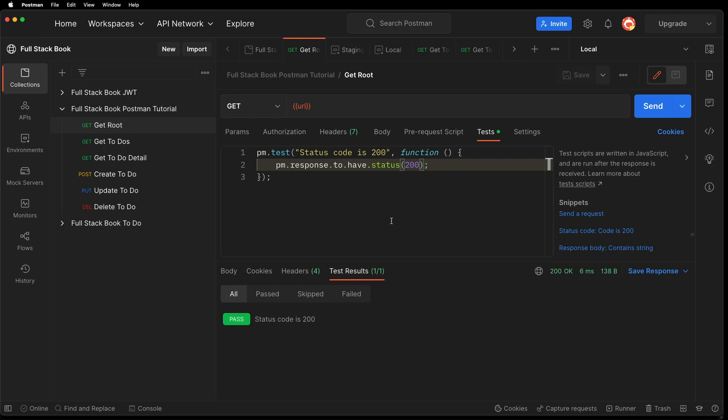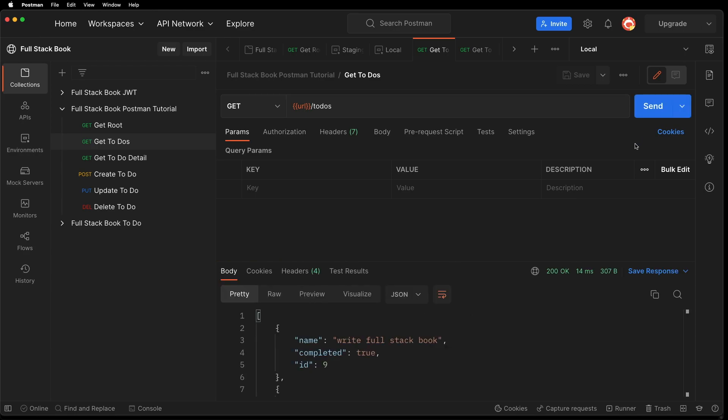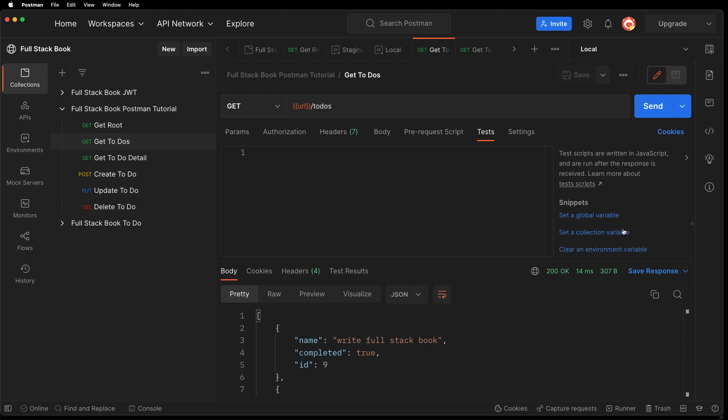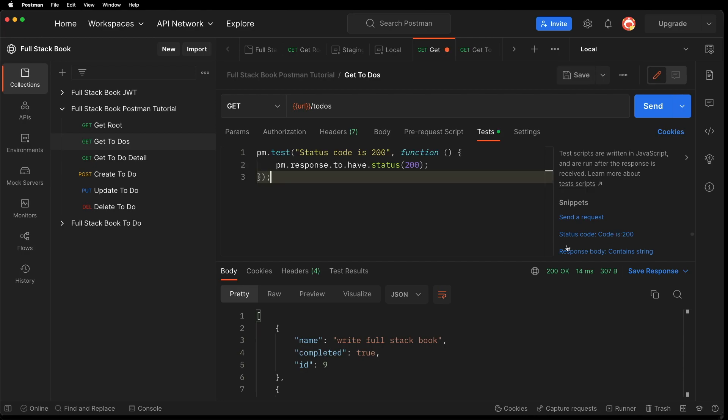Let's go ahead and add a test to this one. So let me send and I can write a test here. So how should we test this one? Let's just do a 200. Let's save that.